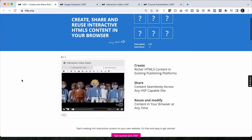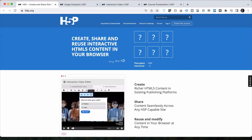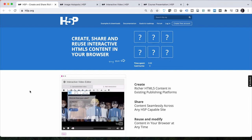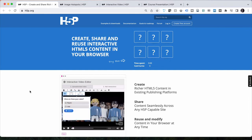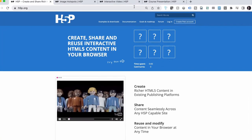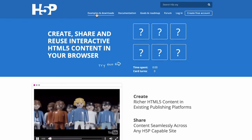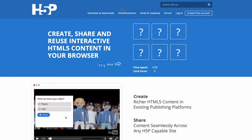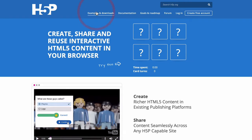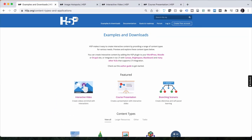So here's H5P. They say create, share, reuse interactive HTML5 content in your browser. This means it works on mobile devices too inside a browser. You can see they have a collection of examples and documentation, their roadmap, and a discussion forum all about their plugins. Let's go look at the examples first and click on examples to go there straight away.